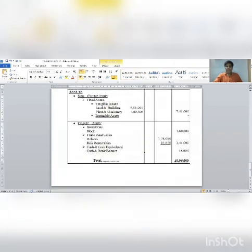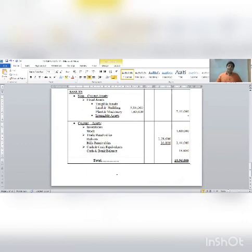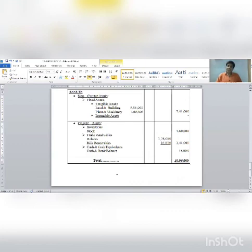Balance sheet is complete. This chapter on redemption of redeemable preference shares is now complete. The general entries are divided into four sections: Section 1, 2, 3, and 4. Remember these sections. Prepare the balance sheet compulsory in vertical format.